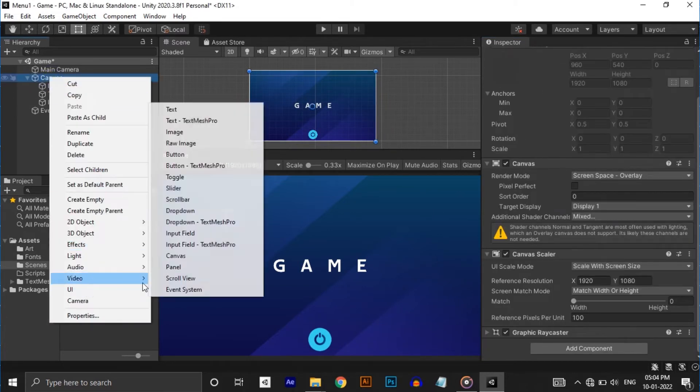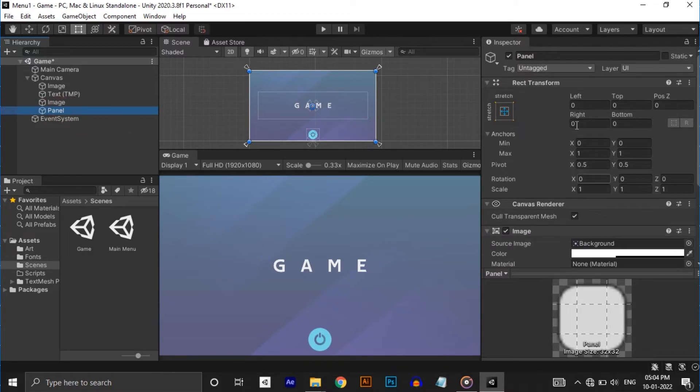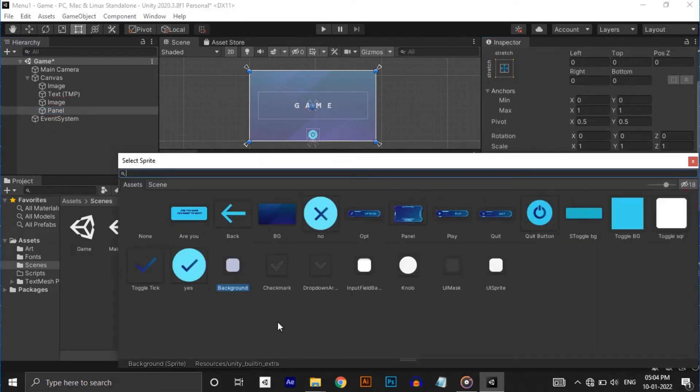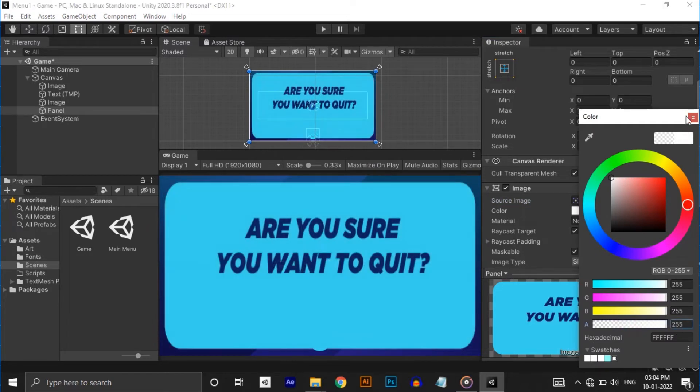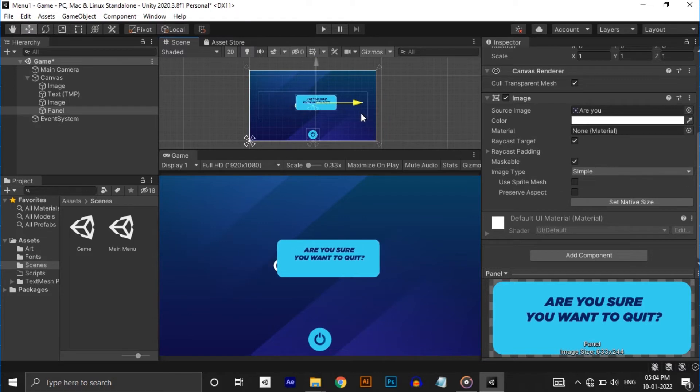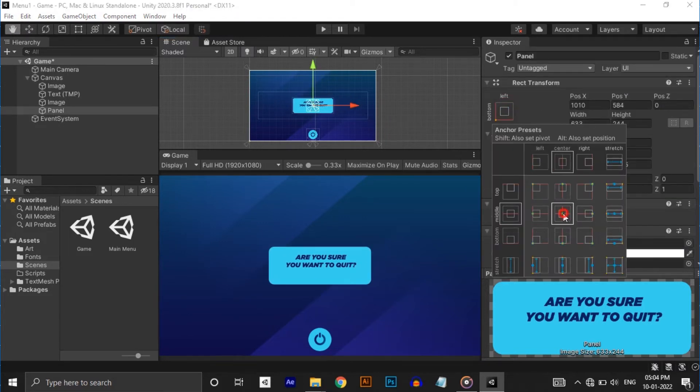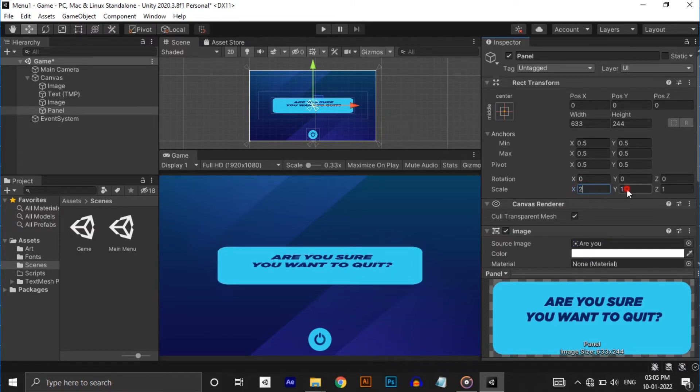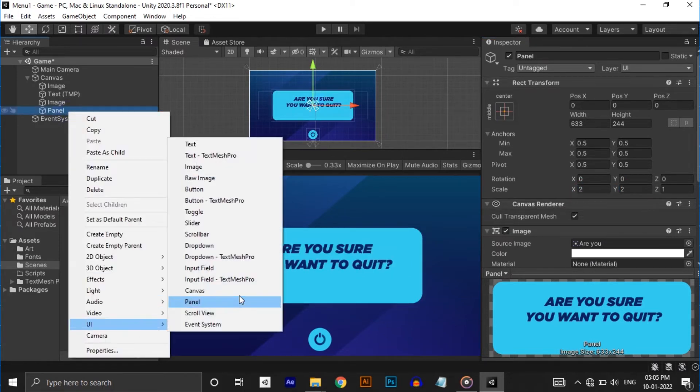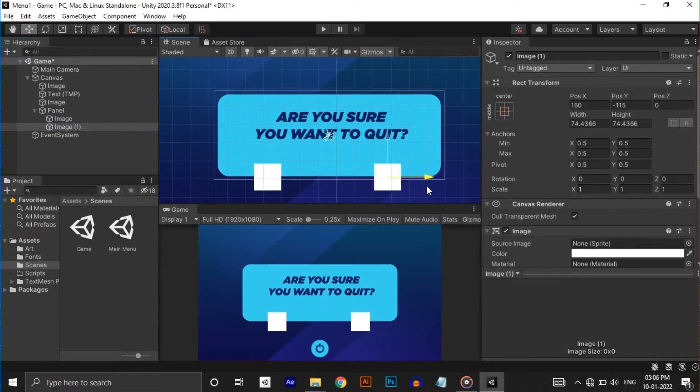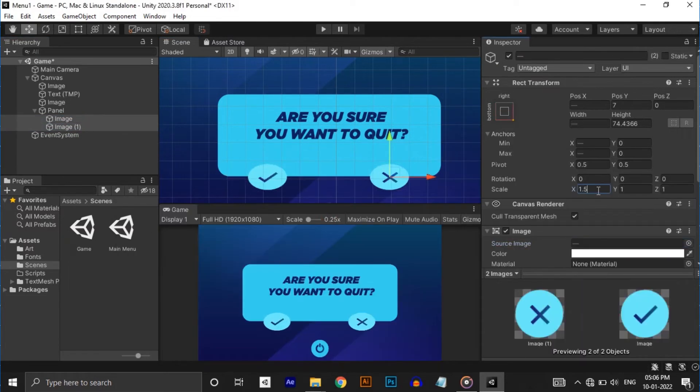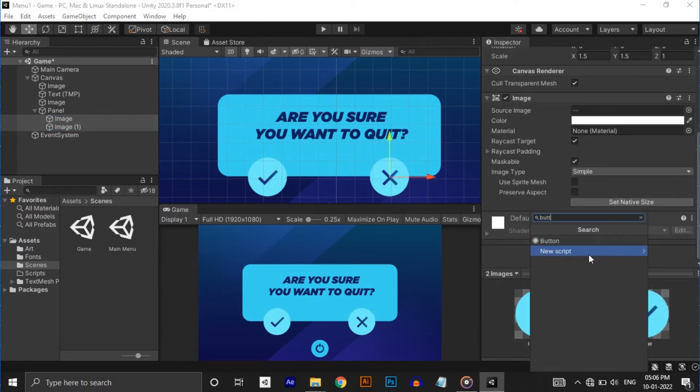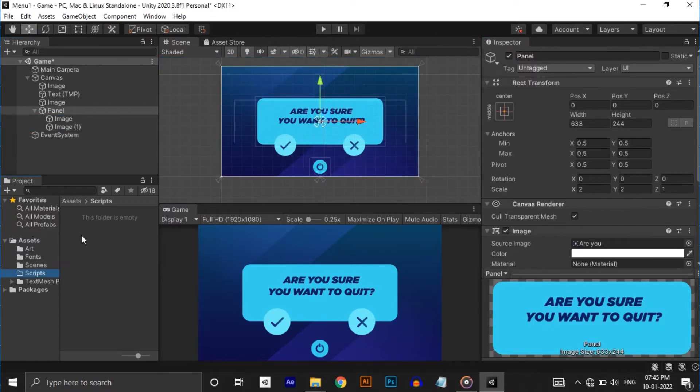Next is 'are you sure you want to quit' panel. I have already created the background image for the panel. So let's create the panel and set the UI scale mode to scale with screen size and put the correct reference resolution. Let's reduce the size of the panel a little bit and assign the art to the panel. Anchor it to the center and resize it correctly. Next let's add yes and no button. For that make two images and place them correctly on these positions. Change their source images to provided art. Anchor them well and add button components. Now we have completed creating the UI.